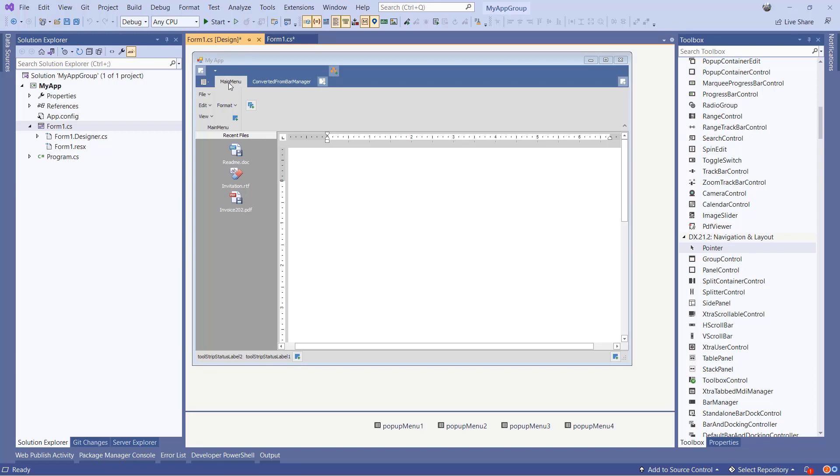If you want to know more about Ribbon features such as runtime customization, ribbon merging, or galleries, make sure to check out the documentation on our website.